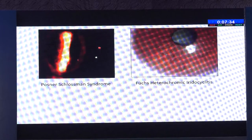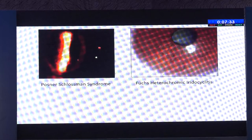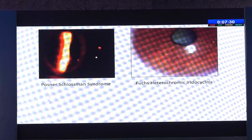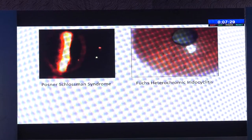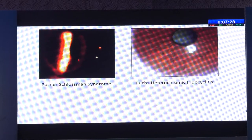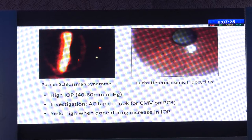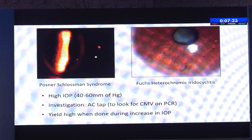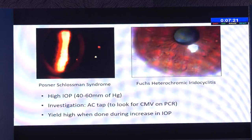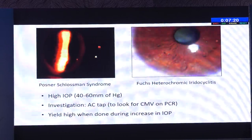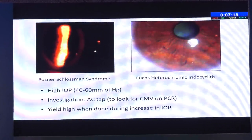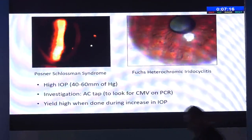This is another case who presented with Fuchs heterochromic iridocyclitis. Please note the iris pattern difference. One is acute and the other is chronic. But if you see the intraocular pressures, it was very high — 40 to 60. And this is one of the presentations of cytomegalovirus anterior uveitis.